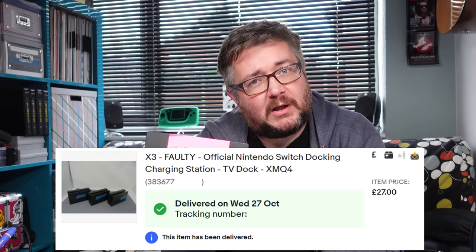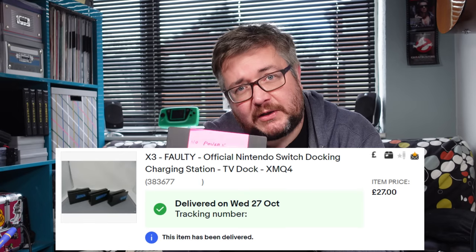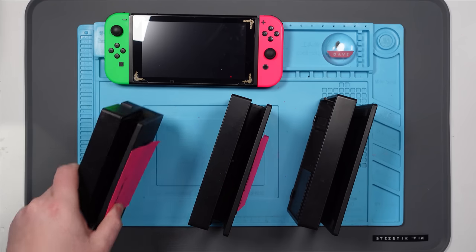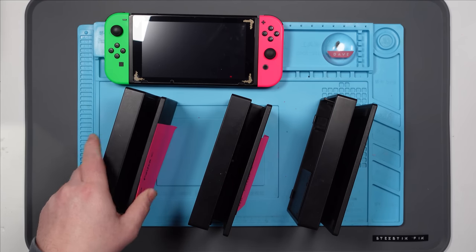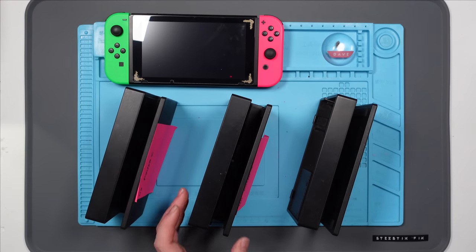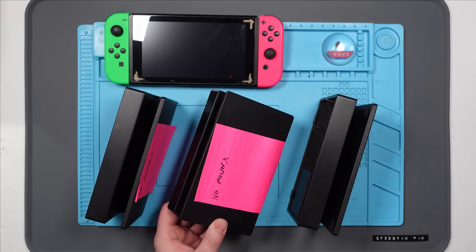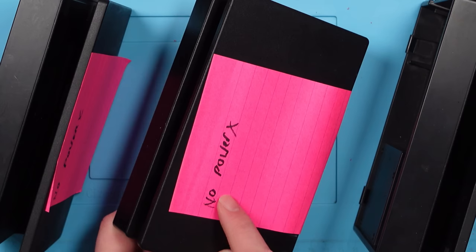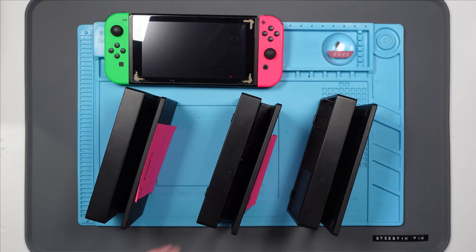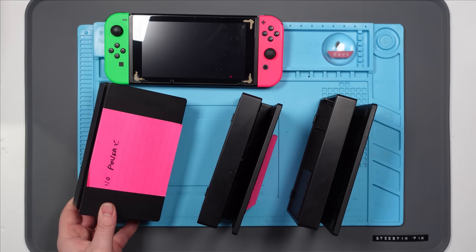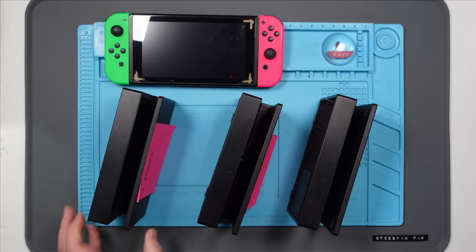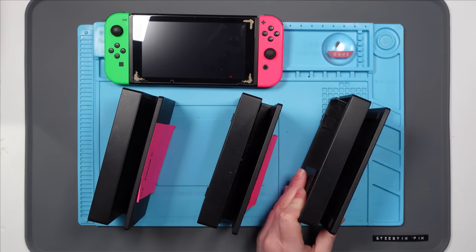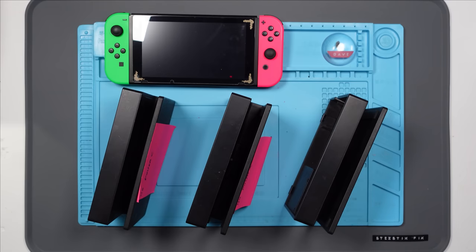I bought a faulty job lot of Nintendo Switch docks off of eBay and I have three of them. Two of which have a lovely little note on that says no power, kiss. That one's the same. This one doesn't say anything. So I don't know exactly what's wrong with these but let's find out.